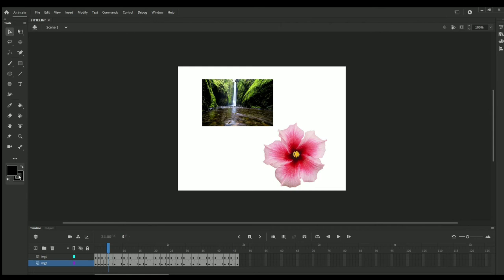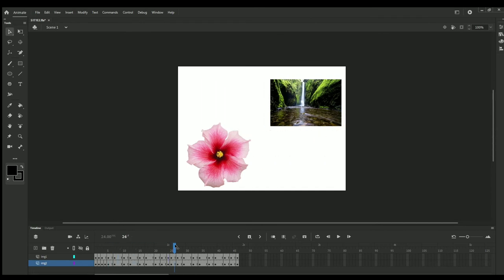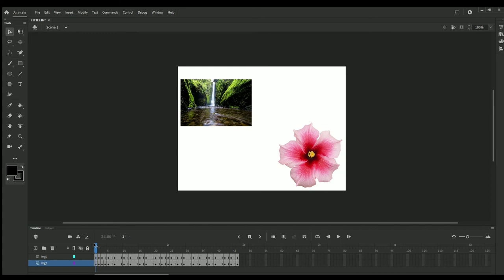This is timeline panel where you can change the timeline of the animation, and according to that, everything goes on. This is very important thing, this timeline panel. Without timeline panel, you can't make any animation in this world. You need this timeline thing. These are layers.